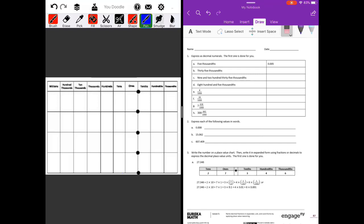Lesson five is all about standard, expanded, and word form. Number one, part a has been done for us: in word form they wrote 'five thousandths,' and in decimal numeral form they also wrote five thousandths. Part b is thirty-five thousandths, so we need to write thirty-five thousandths as a decimal.